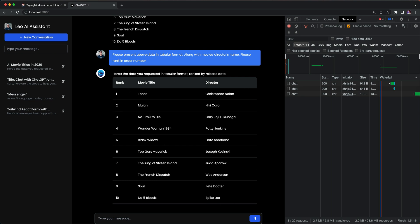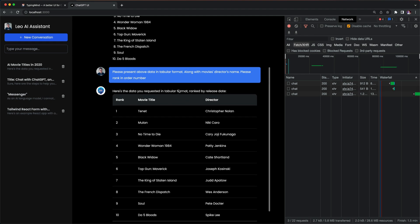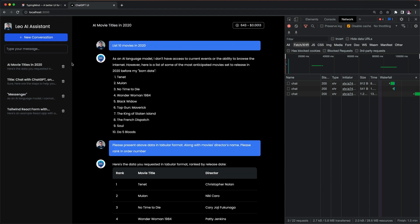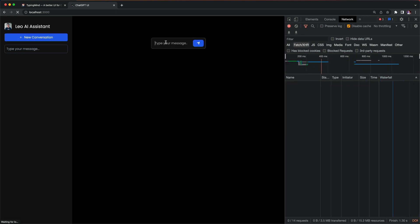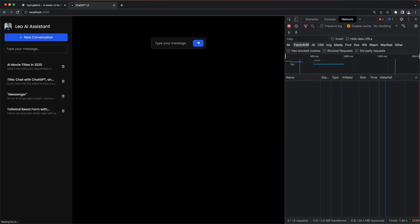The other thing is that you can even ask something like, please create a React app for a to-do app. Let's see what we can come up with.